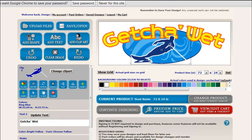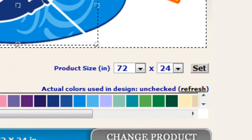It's important to note that the price for your sticker is going to be determined by what it says at product size. Right now it's going to give you the price for a sticker 72 inches by 24 inches. If your graphic only fills up half the space, it's still going to charge you for the whole thing. So make sure your graphic goes all the way to the edge of the artboard to make sure you get your money's worth.